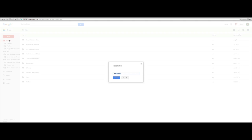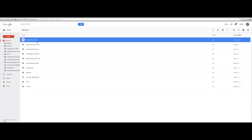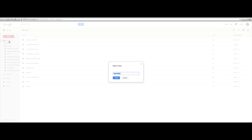We're going to name this Google Drive, and I'm going to hit Create. And you will see that it's created a new folder here. Now I can of course create several new folders.